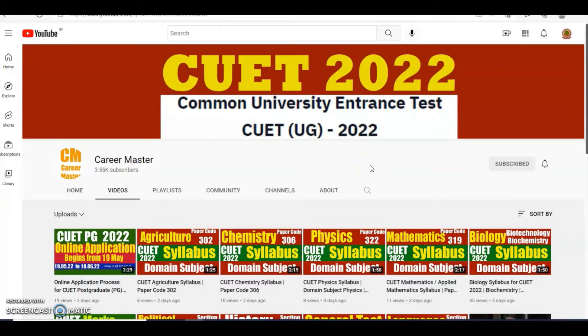Welcome to my channel. This is Career Master Muhammad Mutassir Alam. I am here with exclusive information about CUET PG 2022. Further in the video I will share all the details.